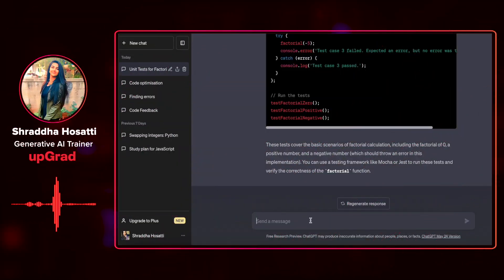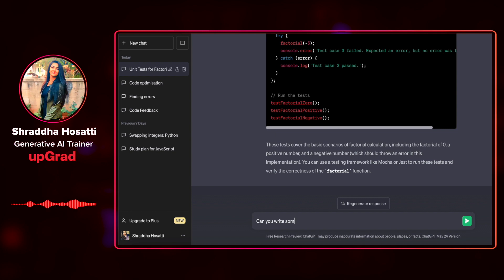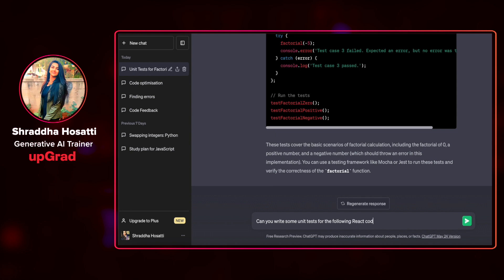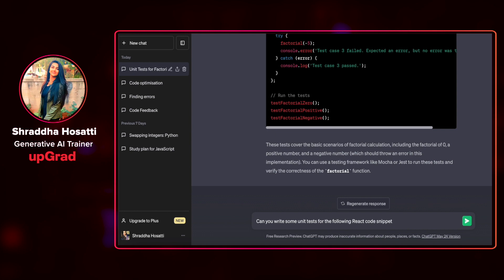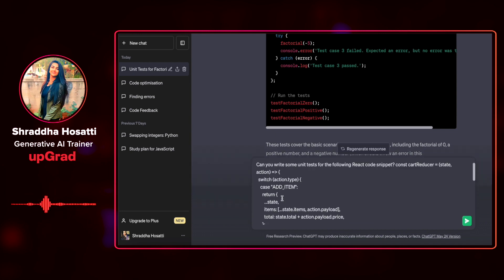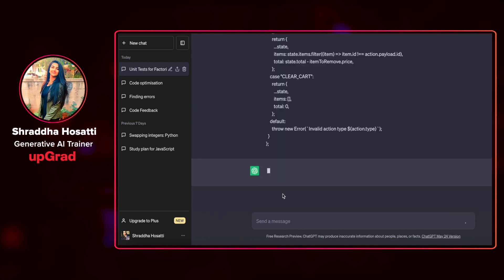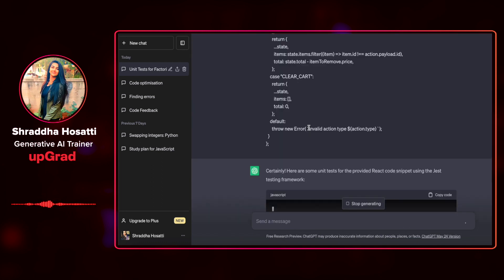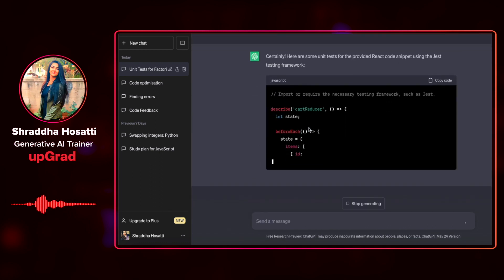Let us ask ChatGPT to write some test cases for this particular function. Can you write some unit tests for the following React code snippet? I'm going to copy paste the code here. This is not very well indented.